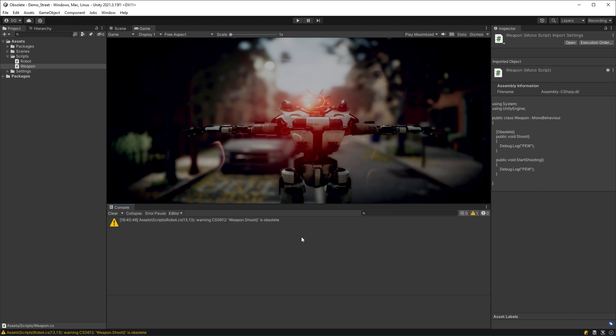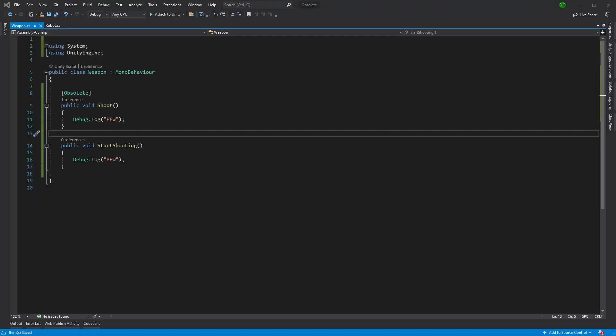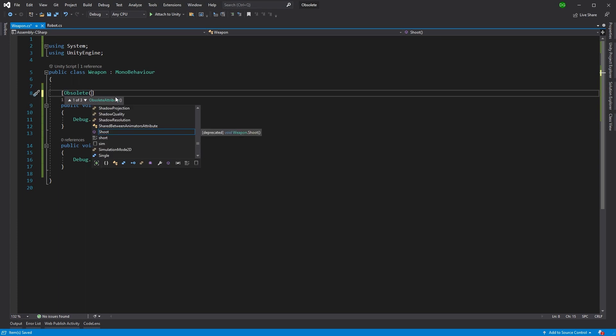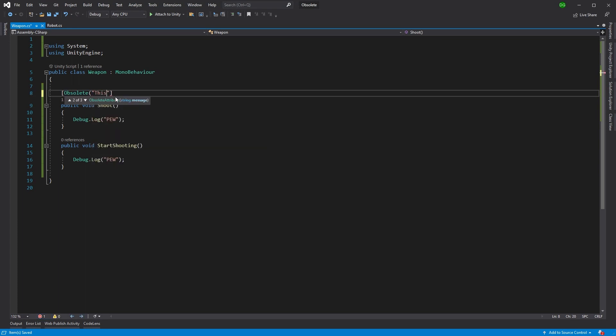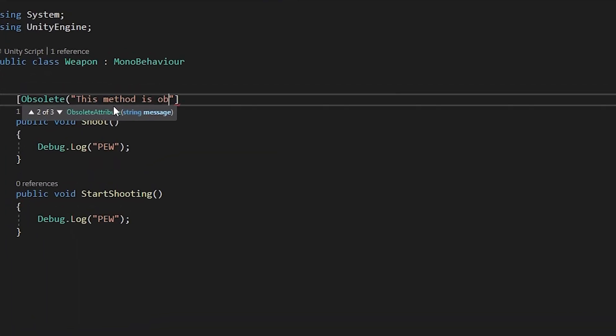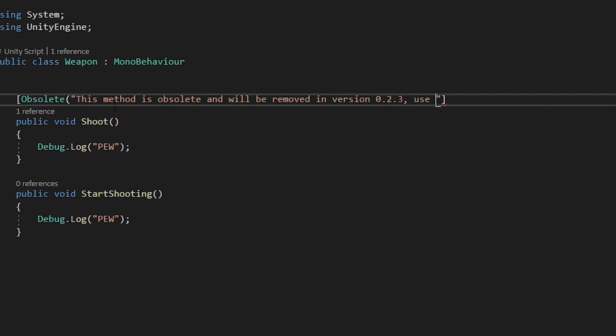That's great, but it doesn't give us much information. What's this function been replaced with, and what version will it get removed eventually? Well, luckily you can enter a message within the attribute to let the developer know, as you can see here.